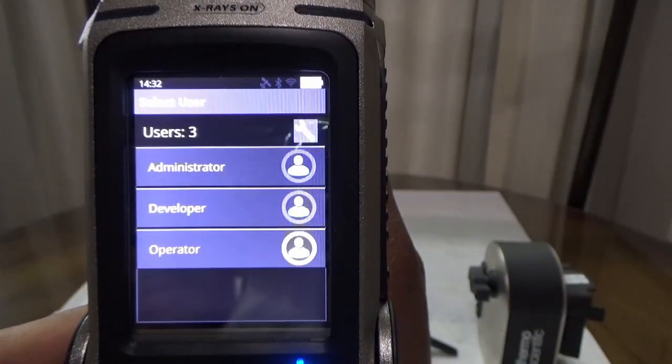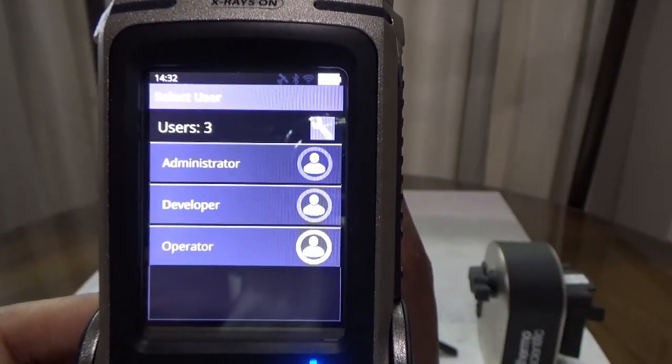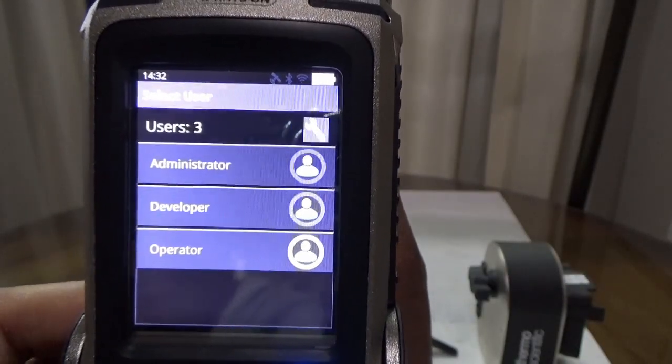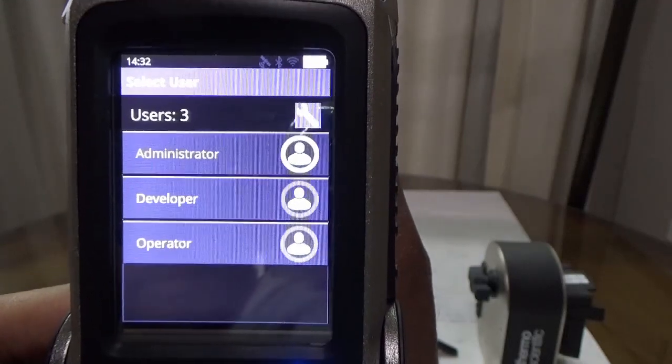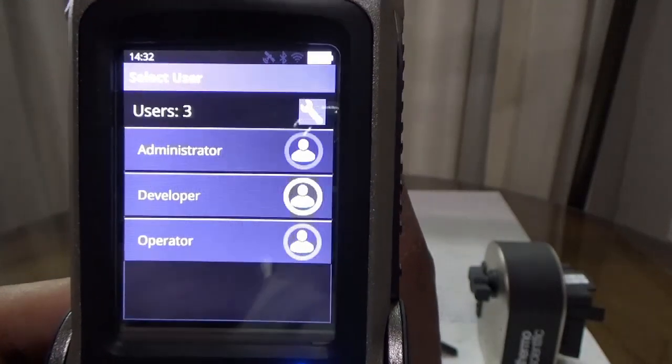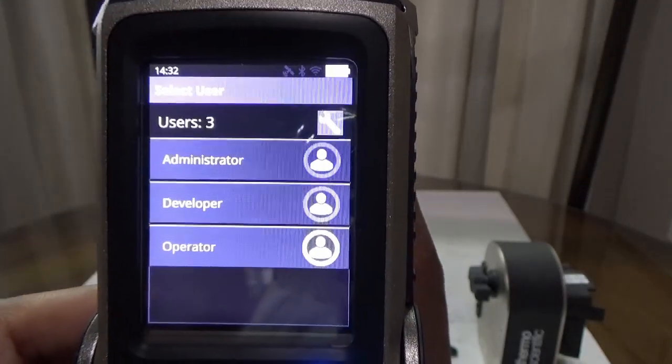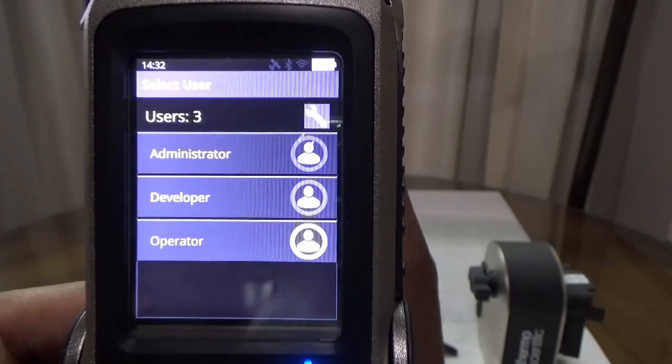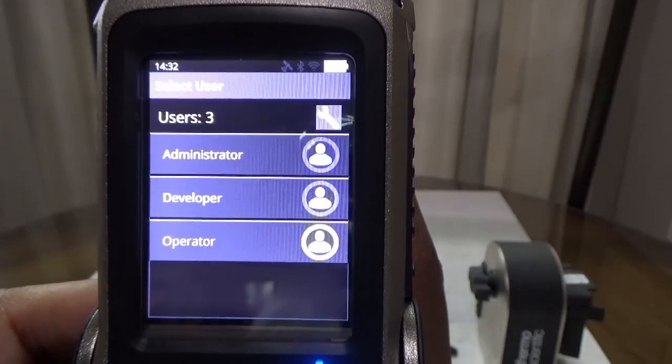IONIC-X has three user access levels: operator, developer, and administrator. The operator level user may only generate data records and sync data to a computer or networked archive destination of choice.